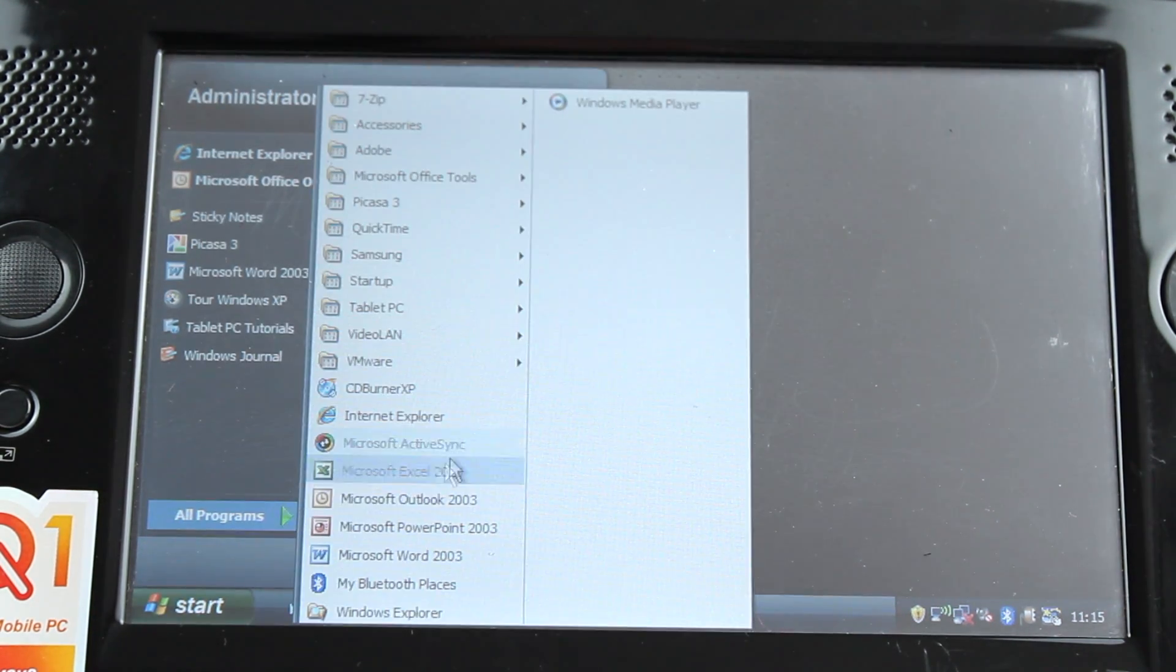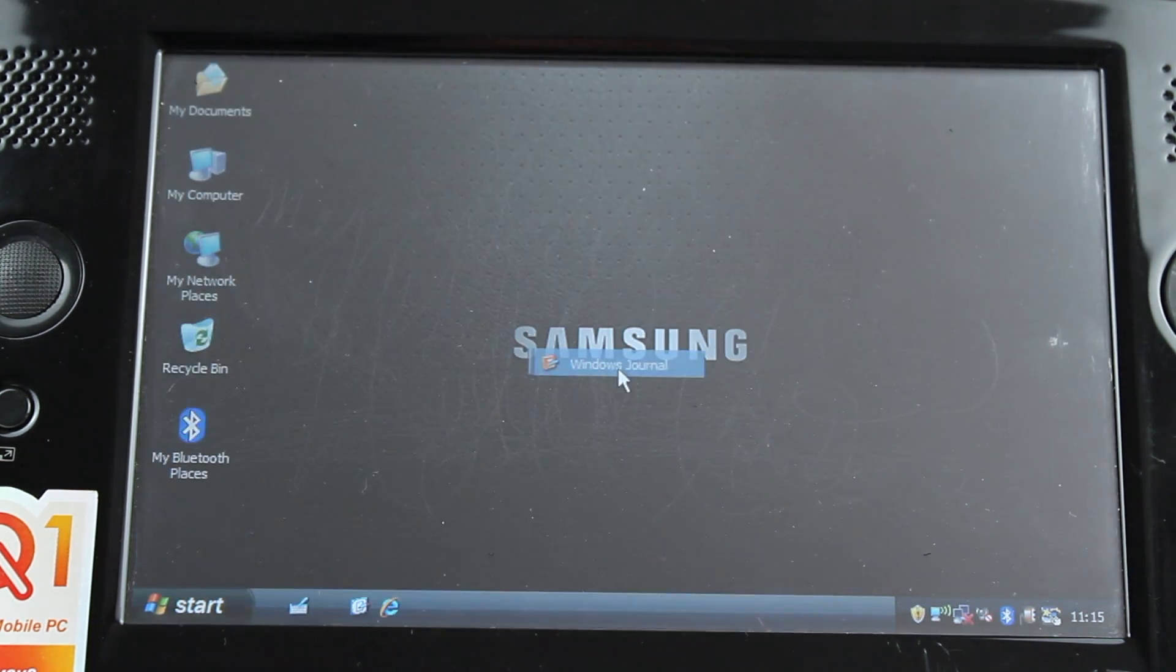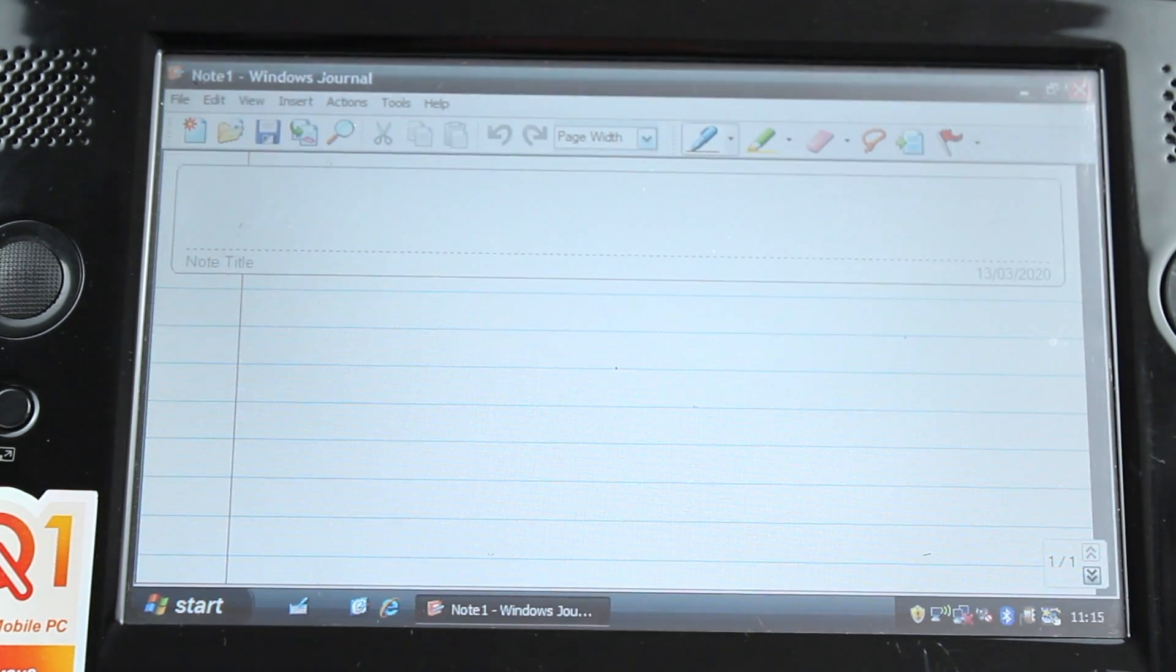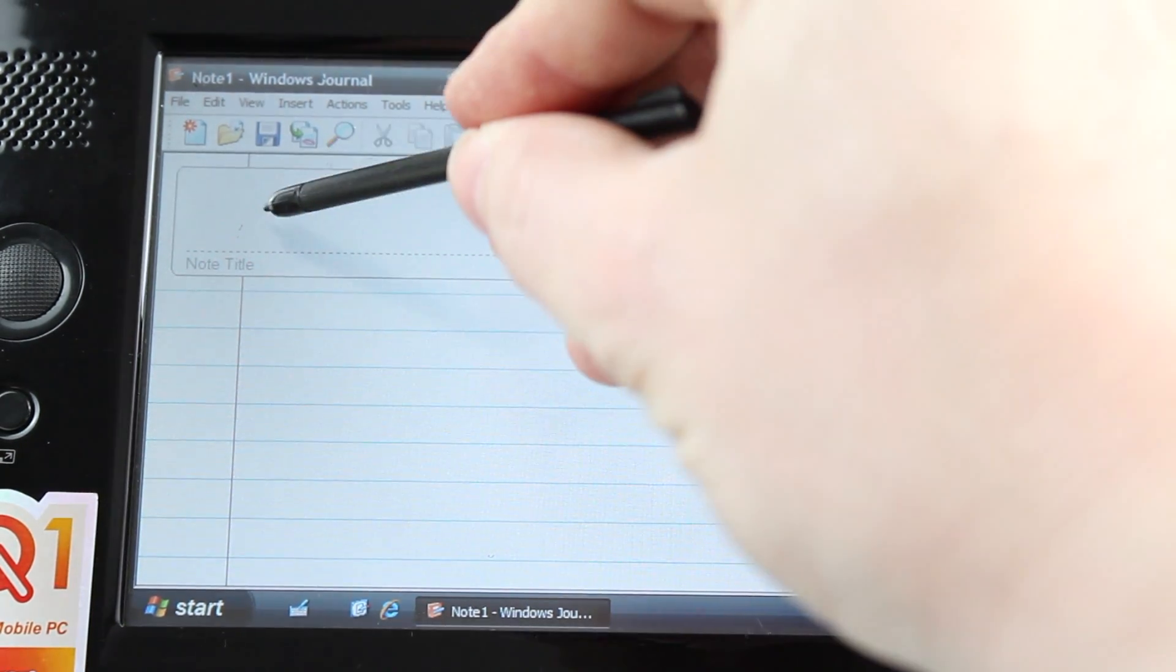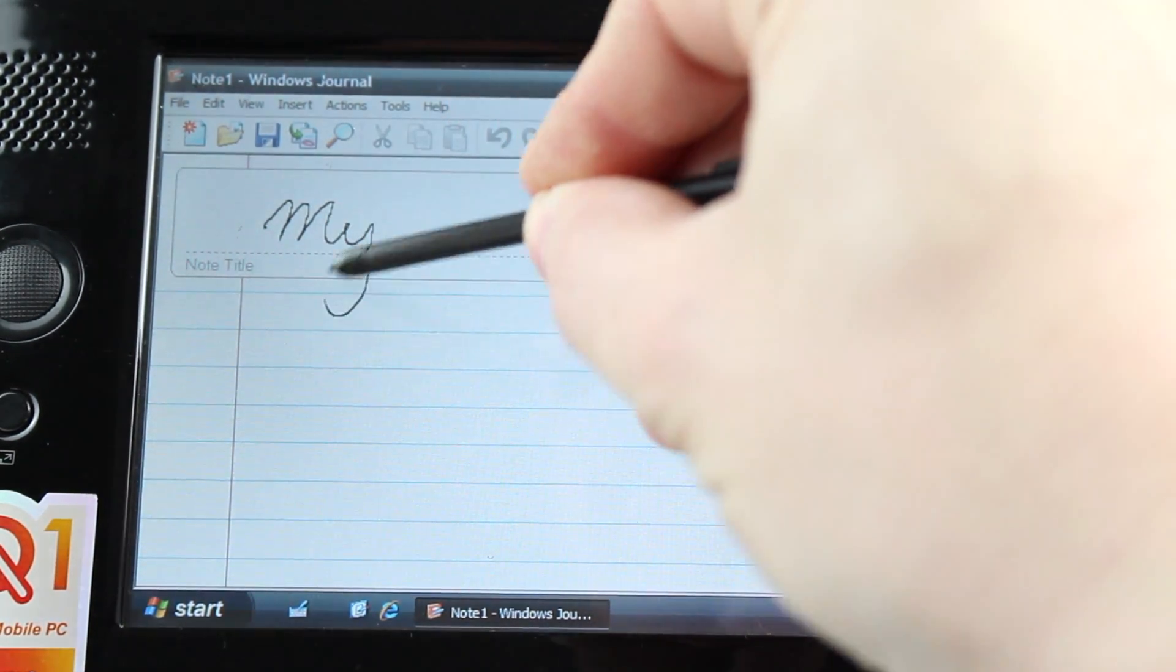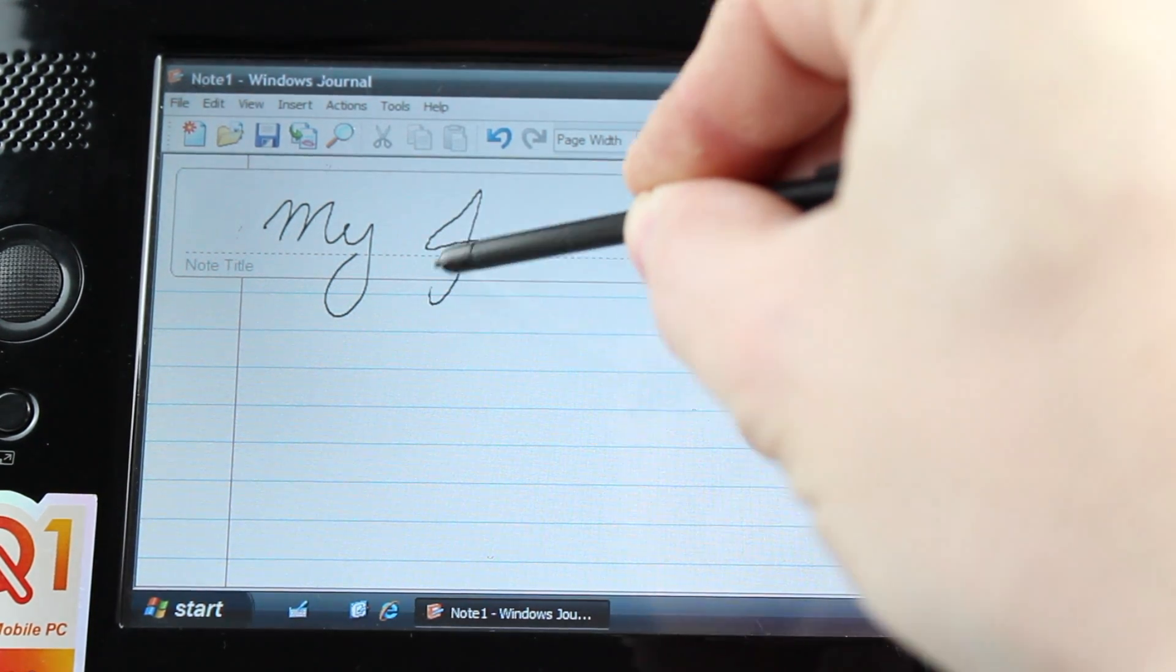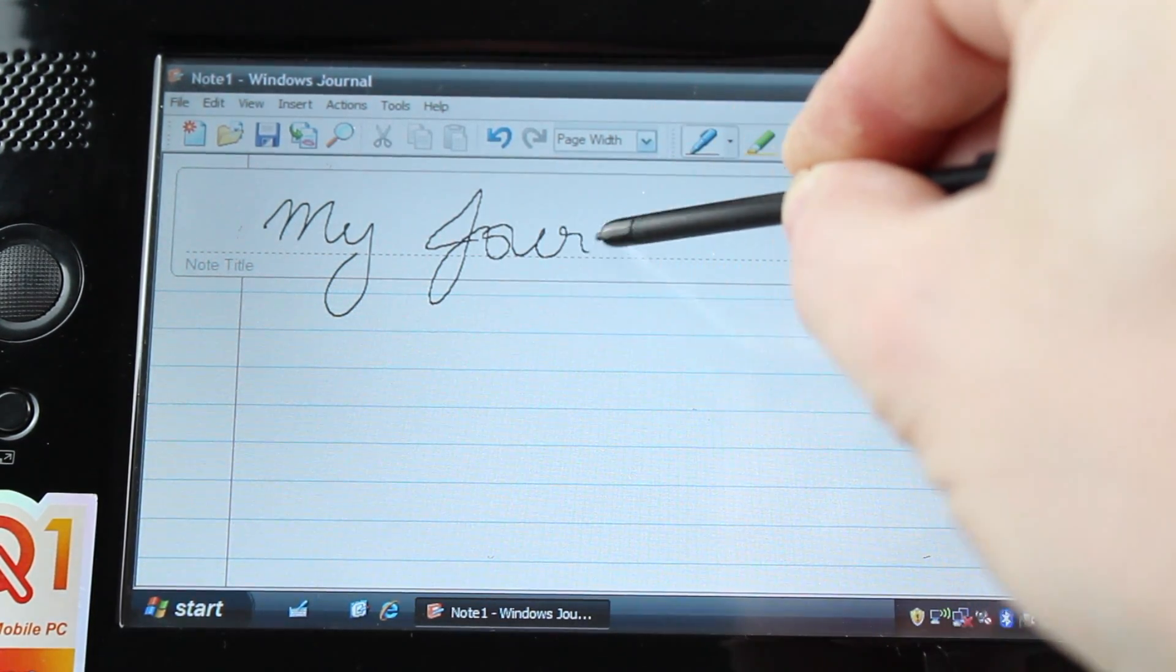When the application is launched, it looks like a notebook. It allowed the user to create and organise handwritten notes and drawings and save them in the .jnt file format, or export them to the TIFF image format.